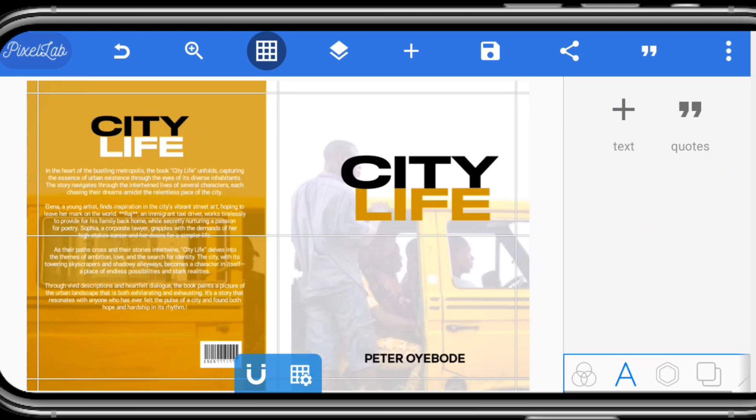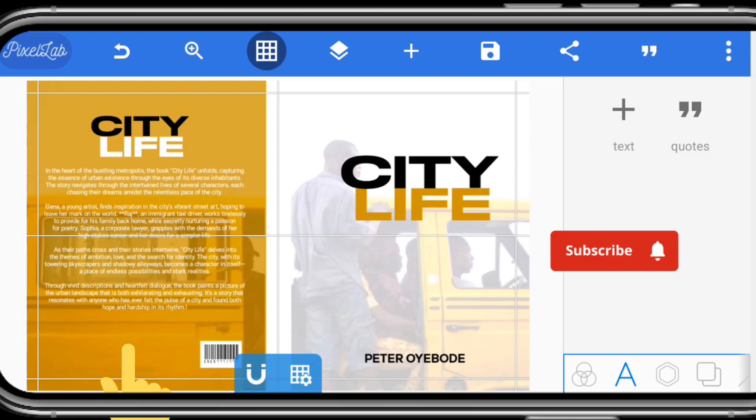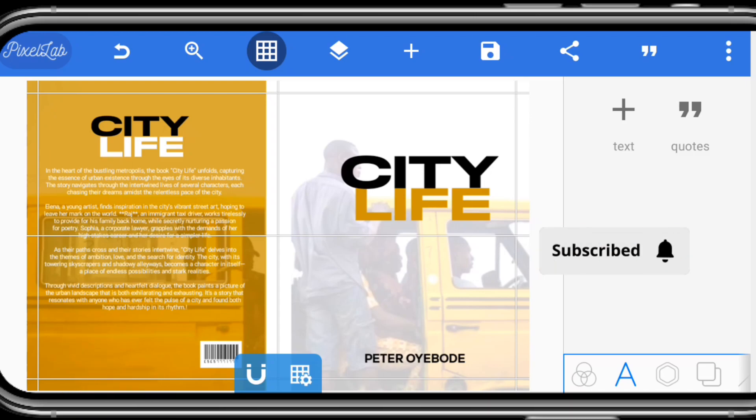Other things include the brand or the publishing firm that will be publishing this book — you can add that to the front and back. And that is how to create your book cover in Pixel Lab.